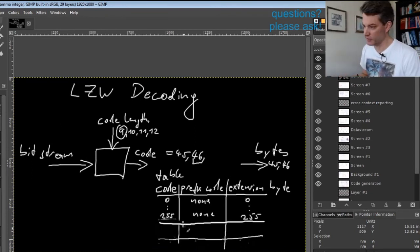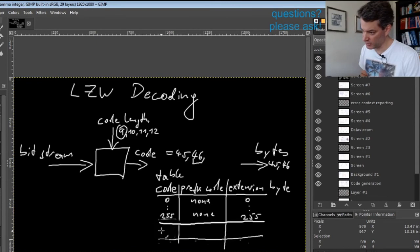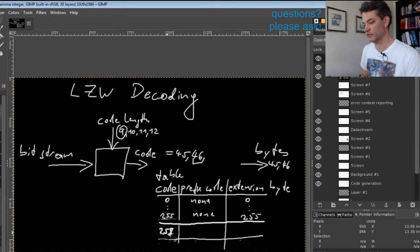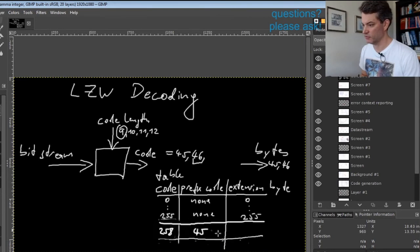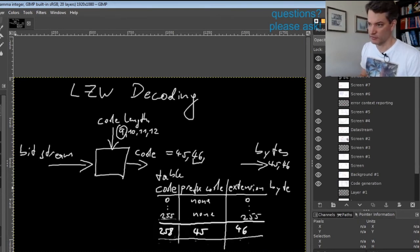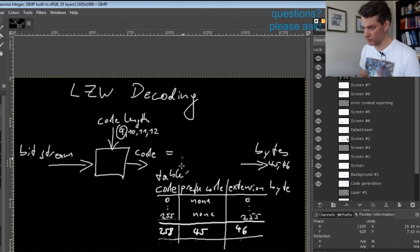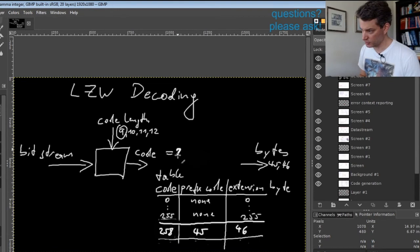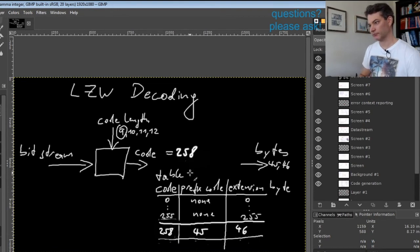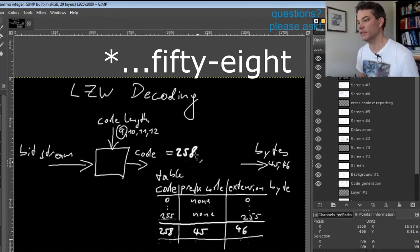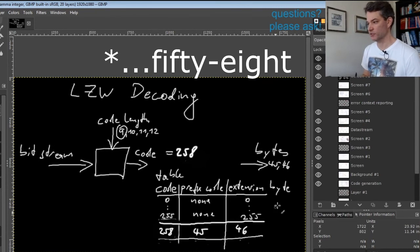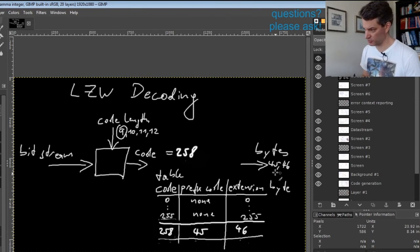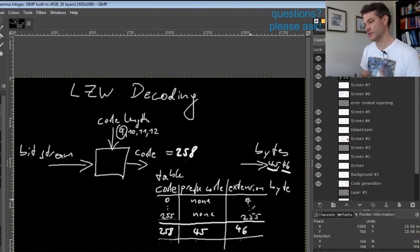Let's say we already have defined code 258 with prefix 45 and extension 46. If we get code 258, we know we will produce this output: first 45, then 46.